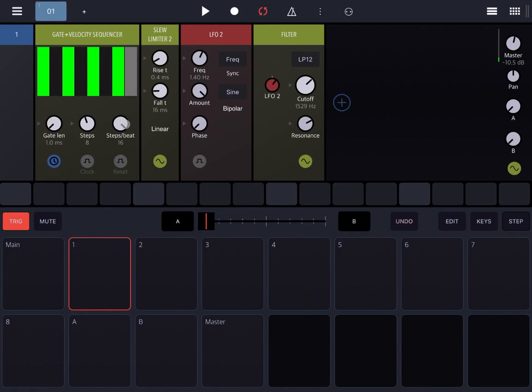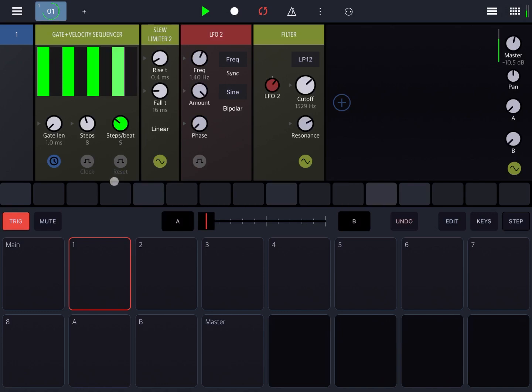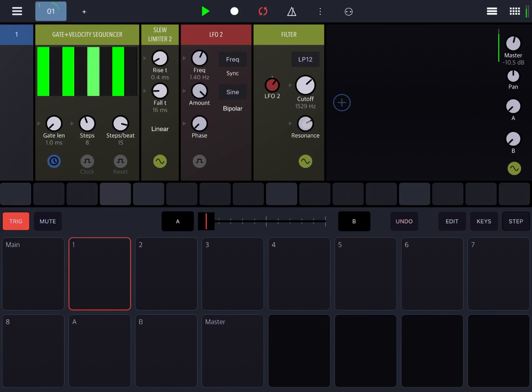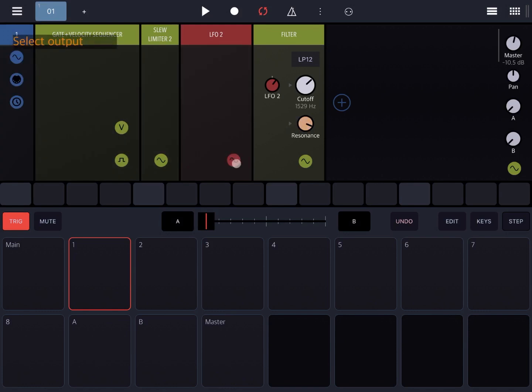And of course you can play around with steps per beat as well, and you can modulate the resonance as well.